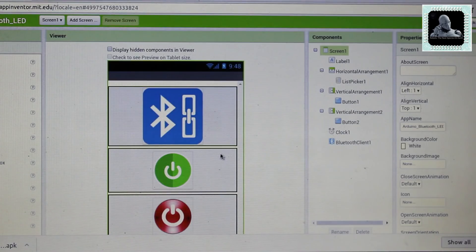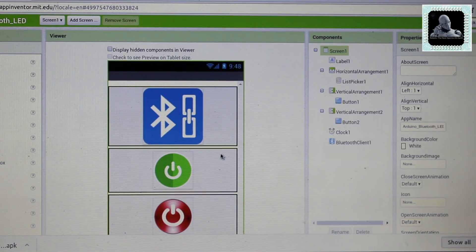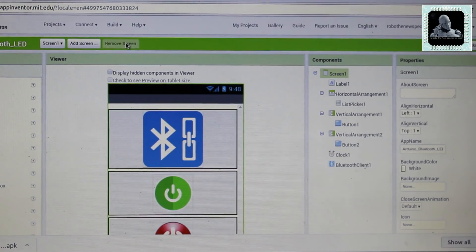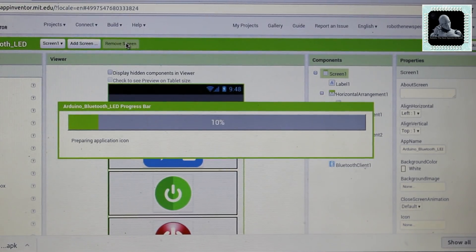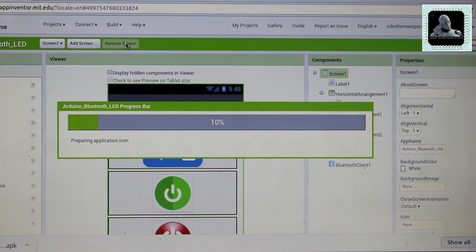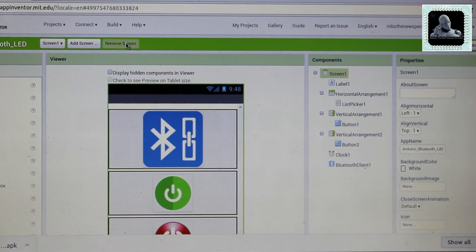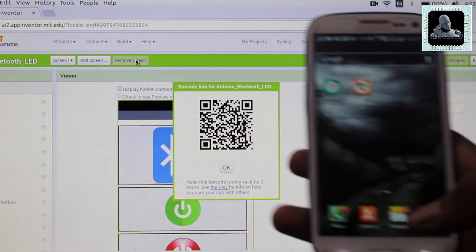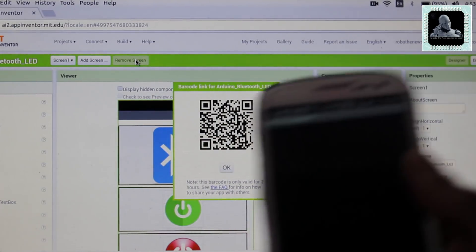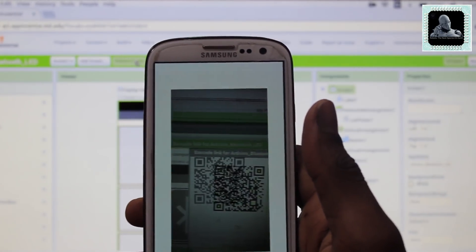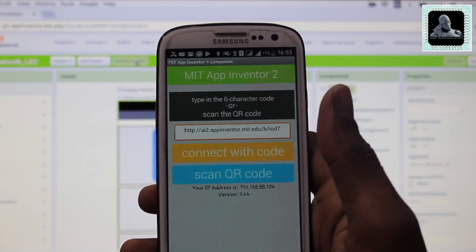We can download this app directly to our smartphone using the MIT Companion app. You must connect your phone to the same Wi-Fi network to do this. Go to Build and click on the first option. Scan the QR code using the MIT Companion app, and the app will be directly downloaded and installed on your phone.